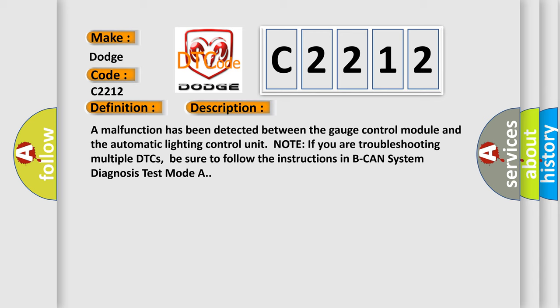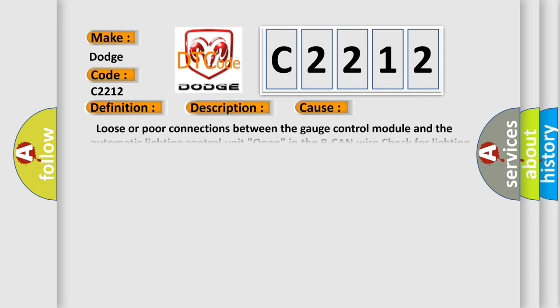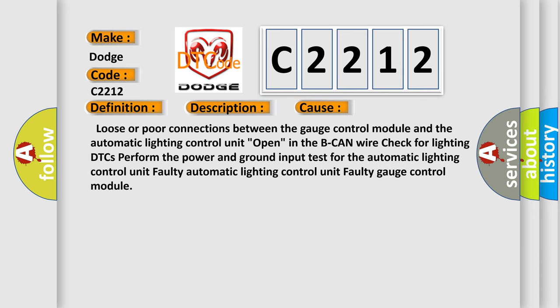This diagnostic error occurs most often in these cases: Loose or poor connections between the gauge control module and the automatic lighting control unit open in the Beak Hand Wire. Check for Lighting DTCs. Perform the power and ground input test for the automatic lighting control unit. Faulty automatic lighting control unit. Faulty gauge control module.